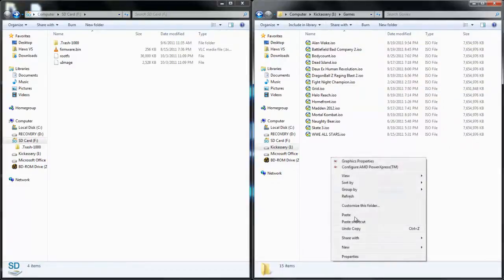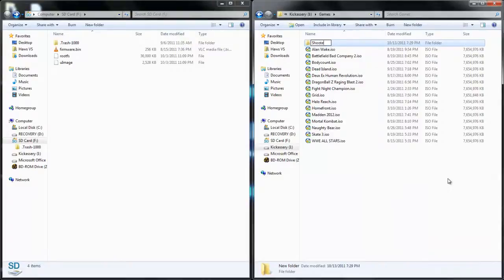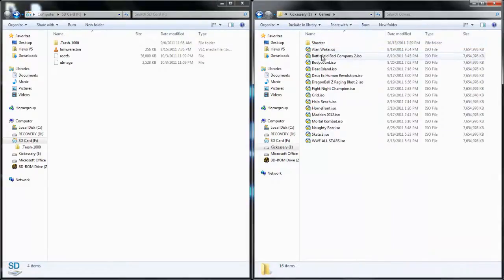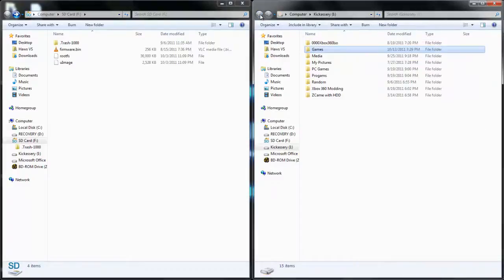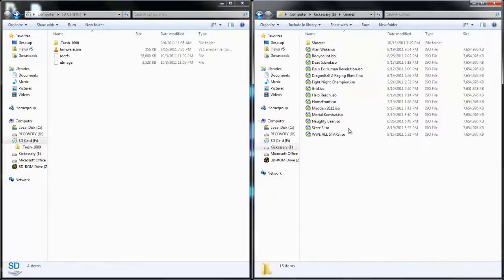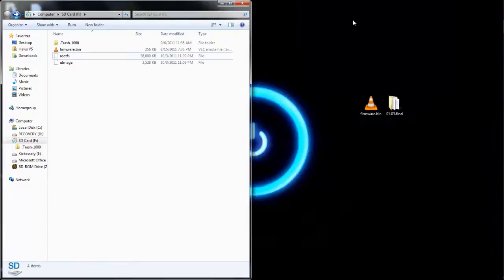Now from here, you can make other folders like so and pull games into there. But the first folder has to be called games. And that's how you do it. Just ISO, you don't need a .db file. Now I'll take you over to the Xbox and show you how to set everything up.